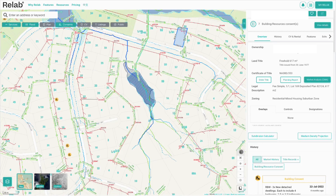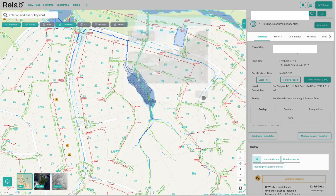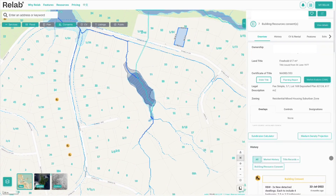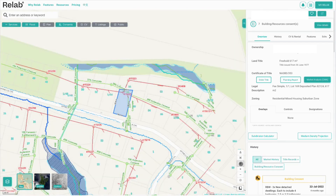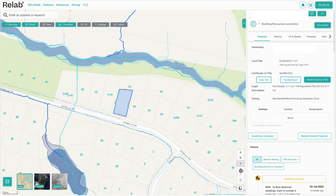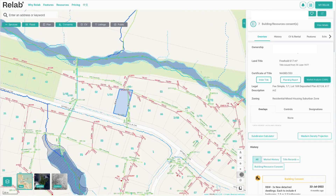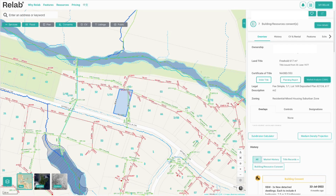Down the right-hand side we have some extra features that will help you use the map. Firstly we have Google Street View. You can hide the property details panel for a wider map view, re-center the map to the address you're looking at, or zoom in and out. We also have the legend, which tells you what all of the icons and layers mean, and lastly the measurement tool, which we will go into detail on in another tutorial.